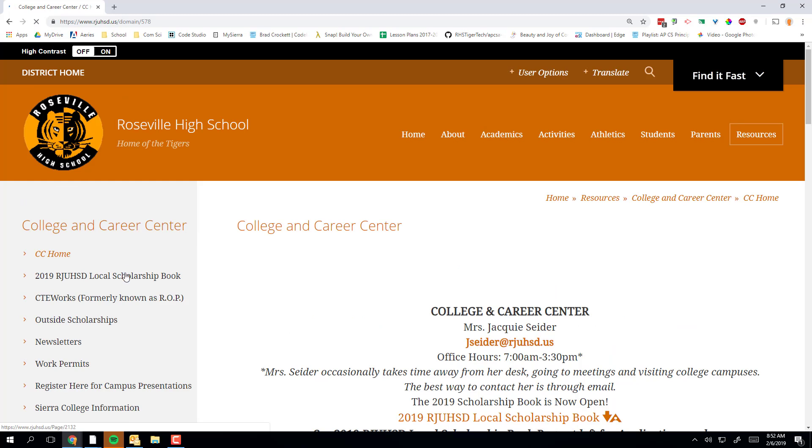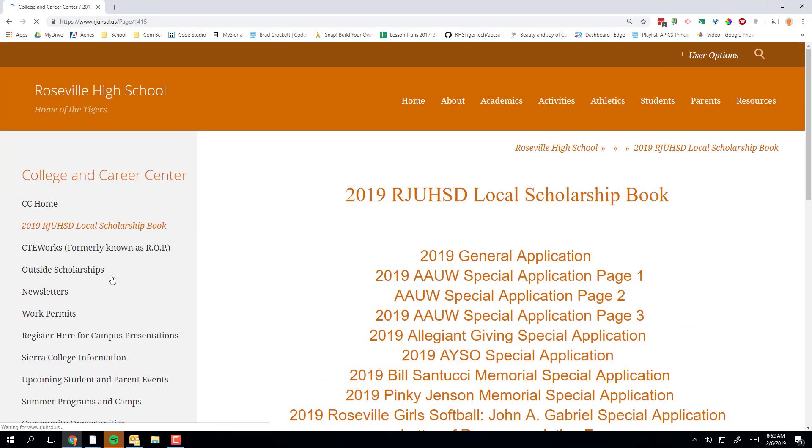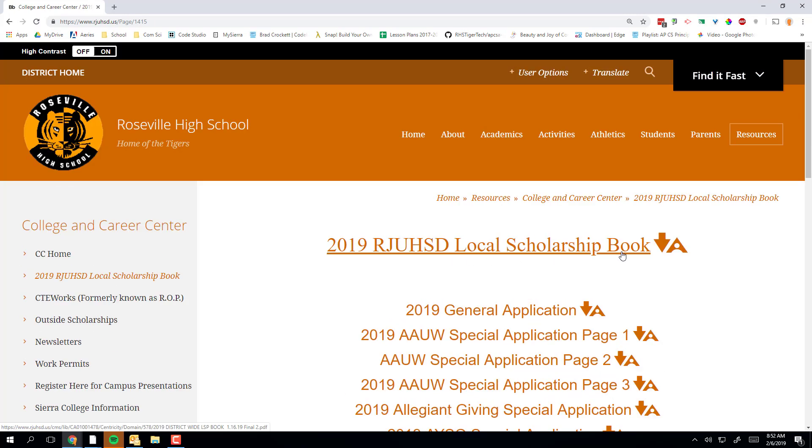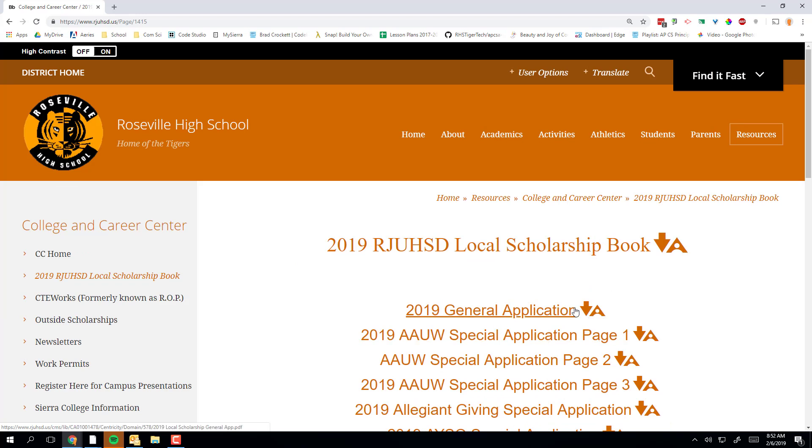On the left-hand side, find your local scholarship book and click on it. Then, from the list of options, pick the general application for 2019.